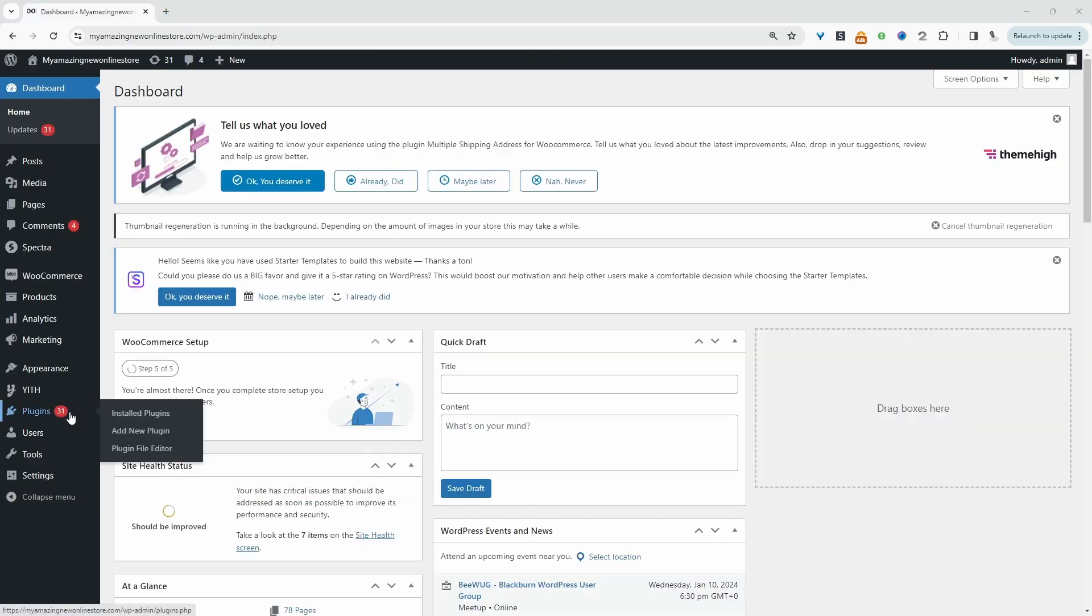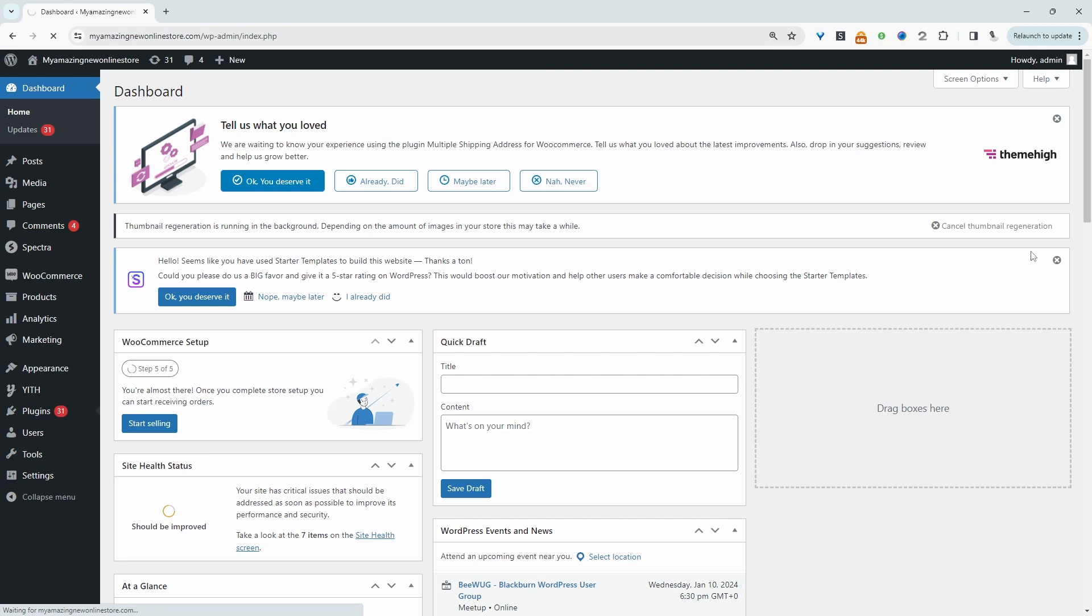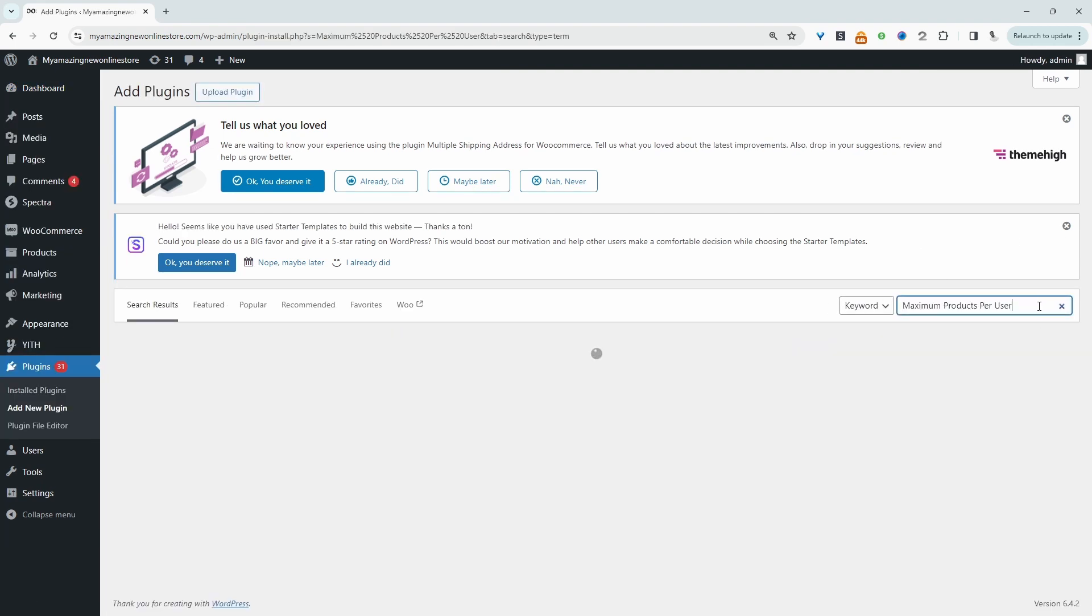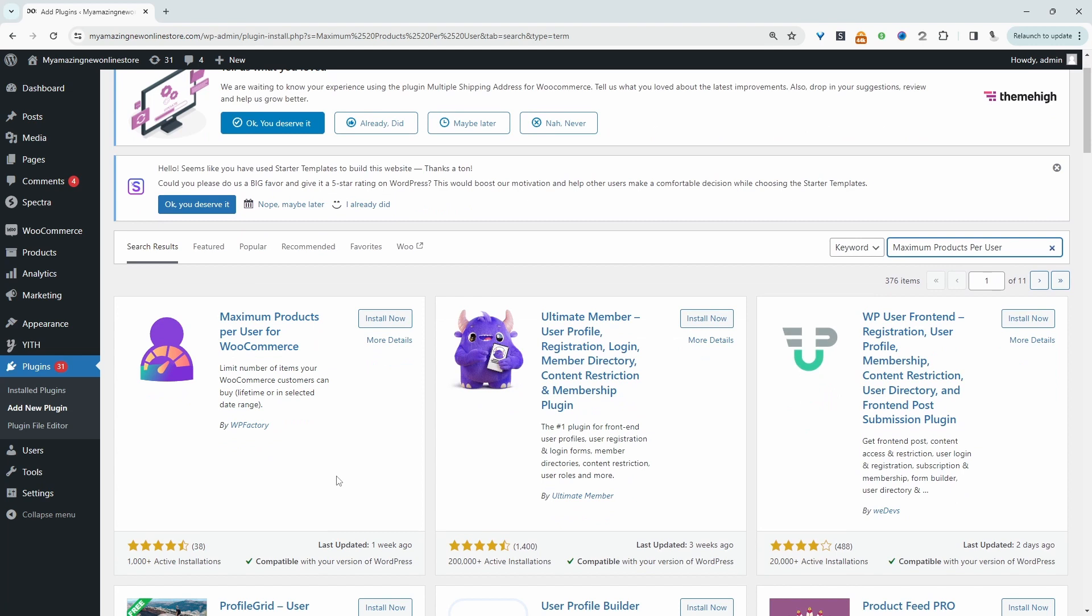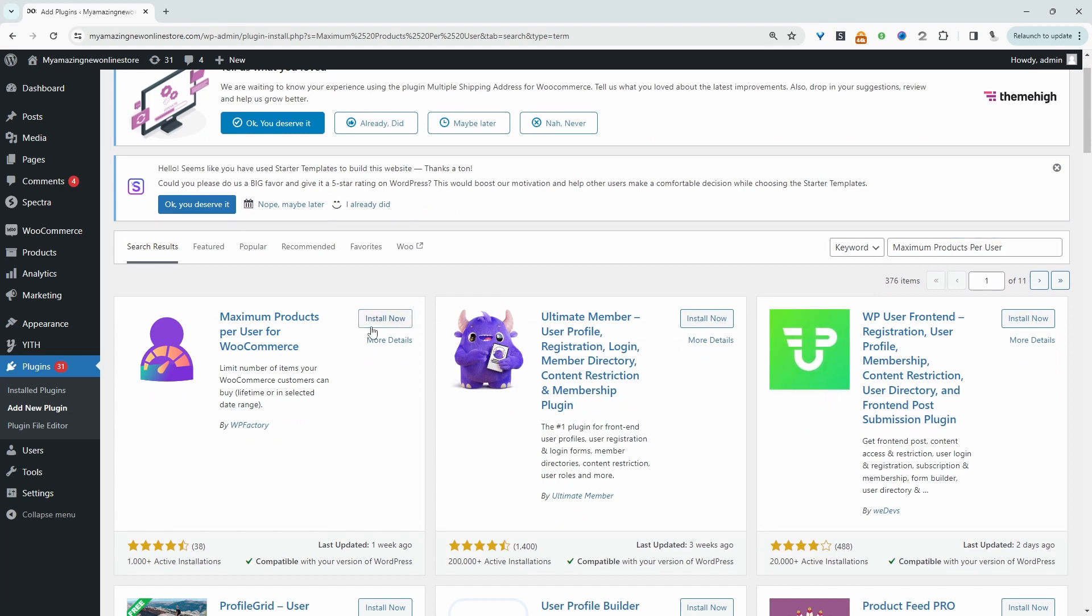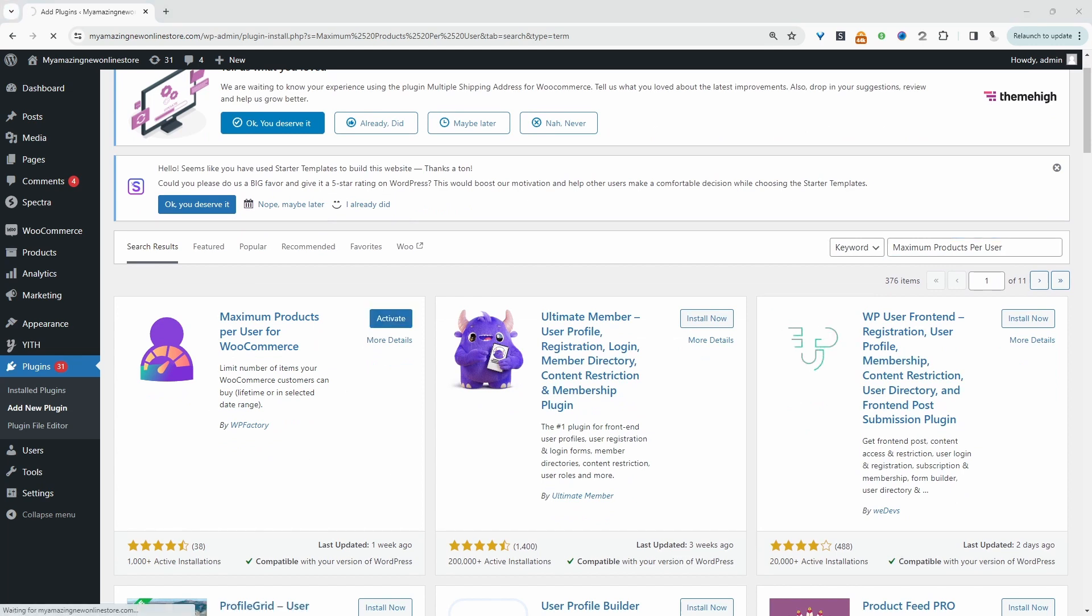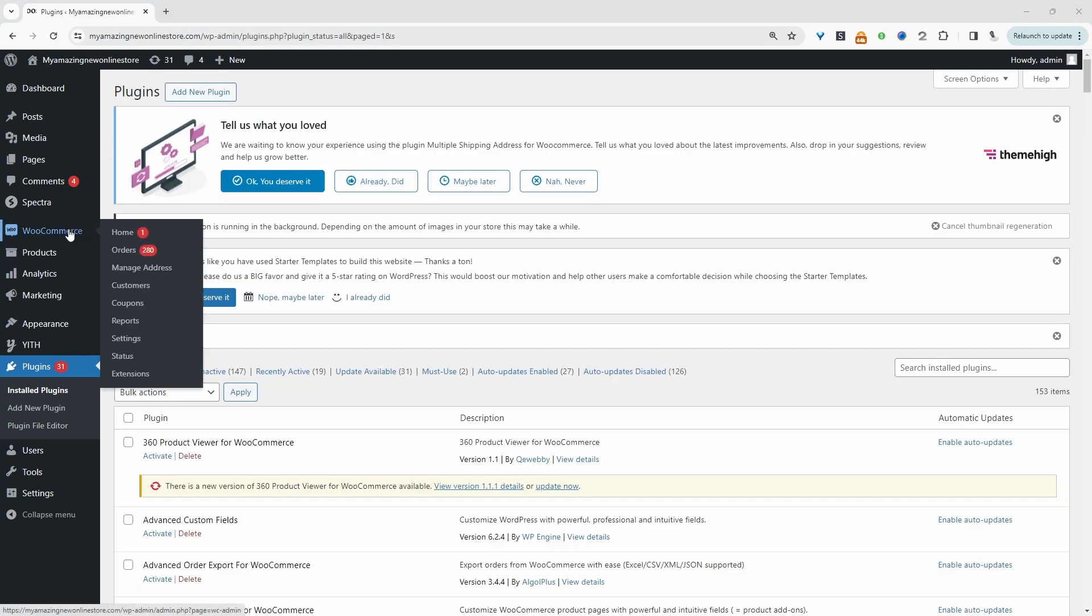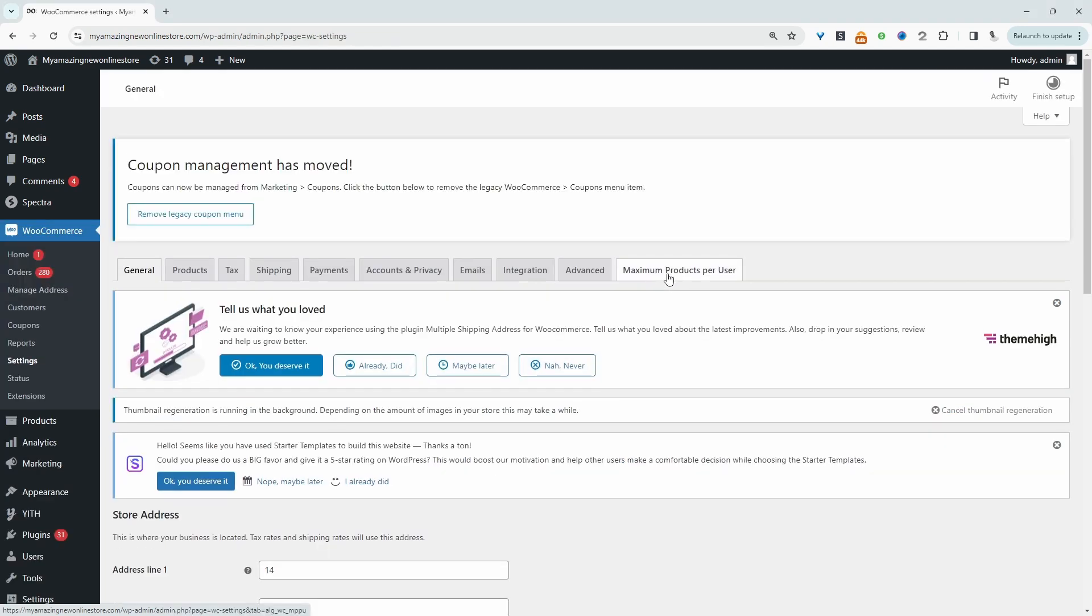Okay, so the first thing we want to do is navigate over to plugins and then add new. We'll go ahead and search for maximum products per user, and we'll install this particular plugin here. Let's activate. And now we'll navigate over to WooCommerce and then settings. And now we'll click on maximum products per user.